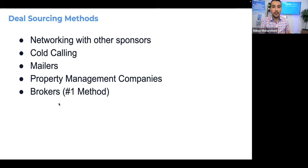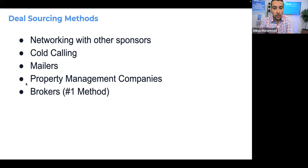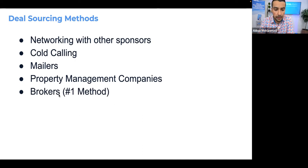My favorite method of all is going through brokers. When you build broker relationships, you'll get more deals than you can handle. I still network and build relationships with management companies, but my number one way of getting deals is through brokers — it's the easiest, fastest, most convenient method.